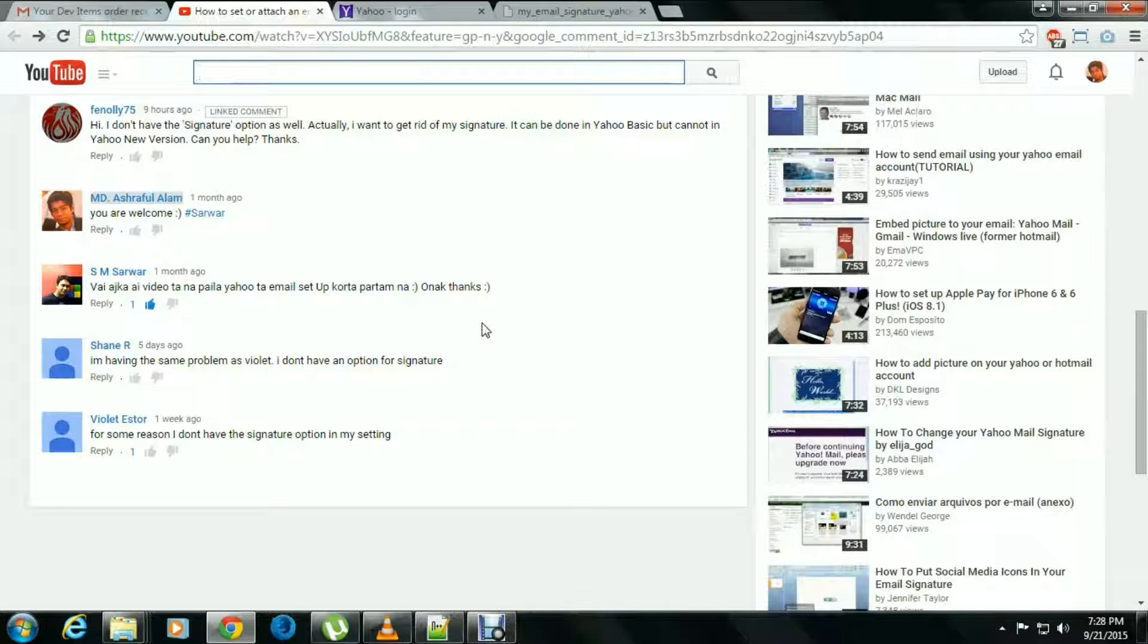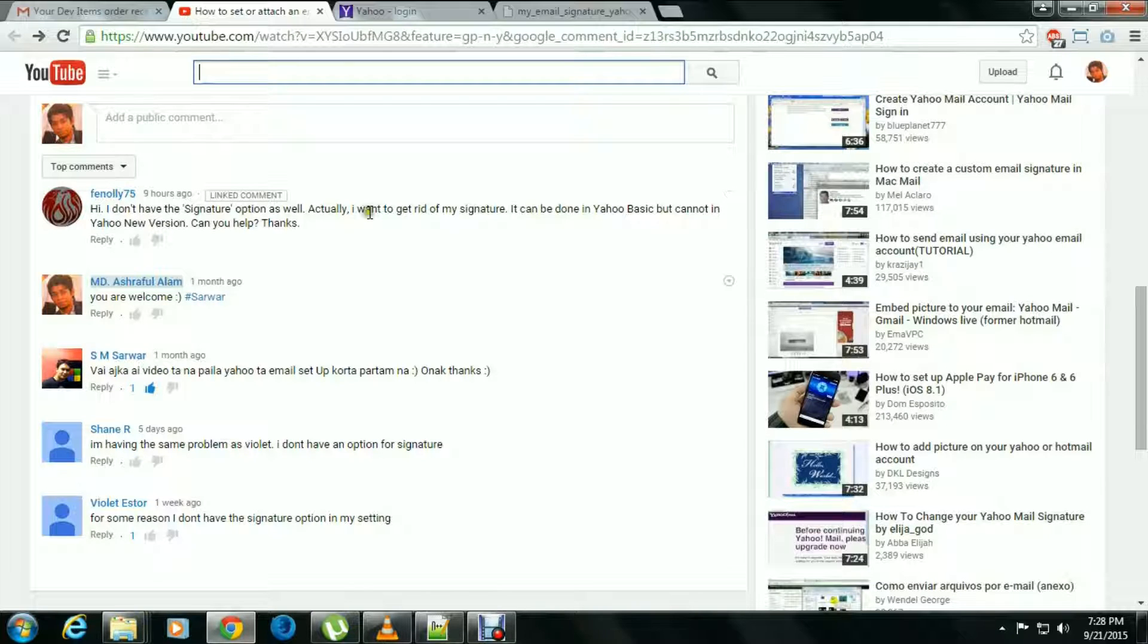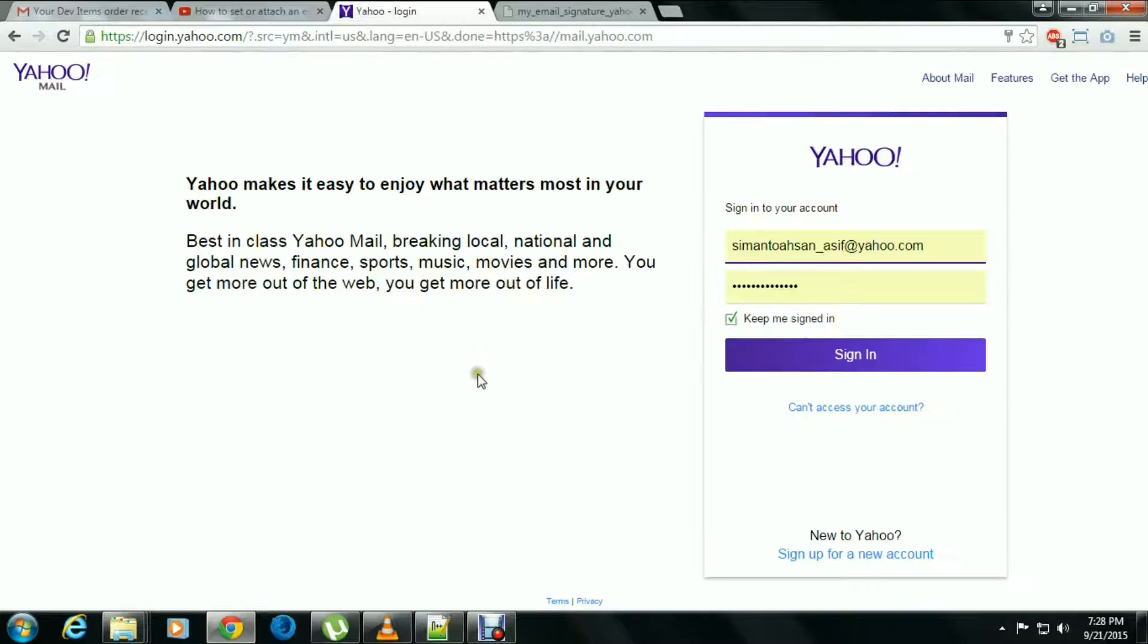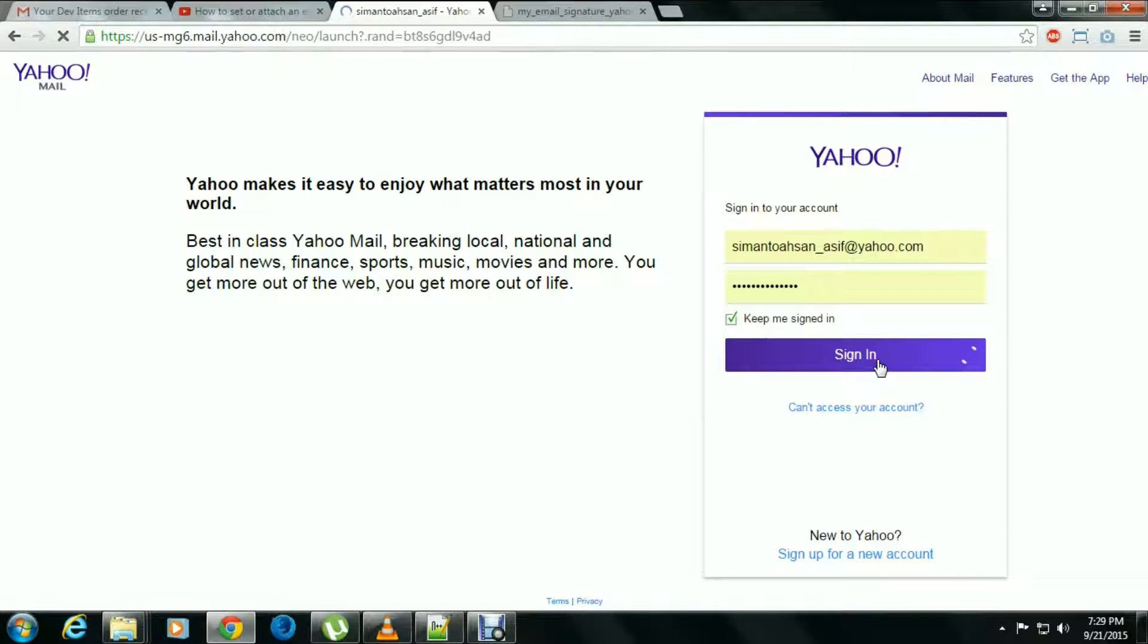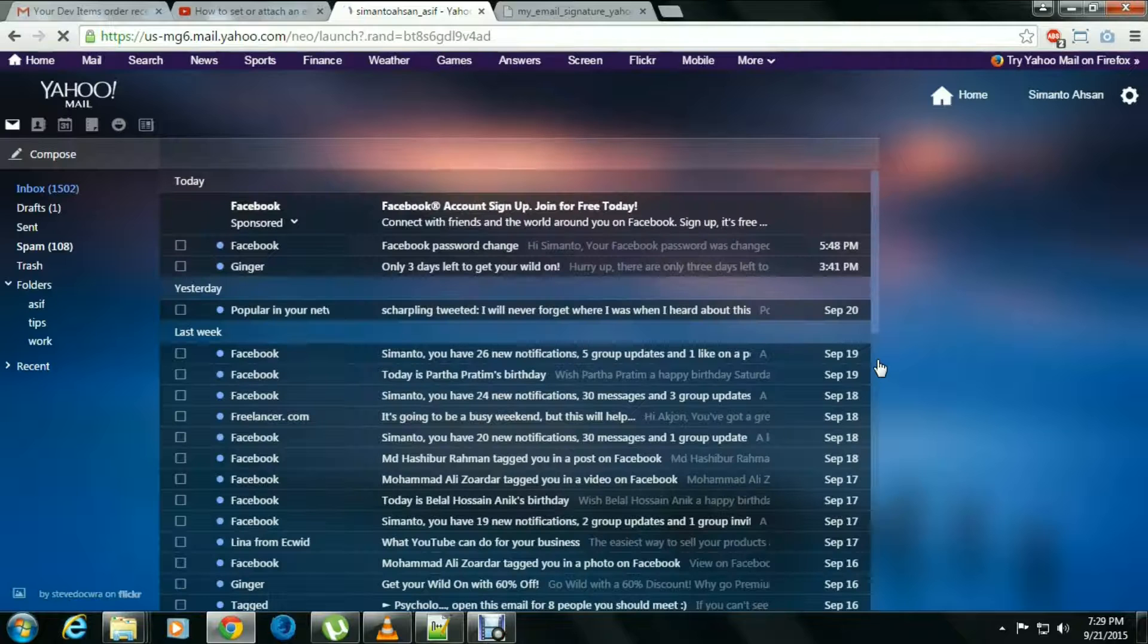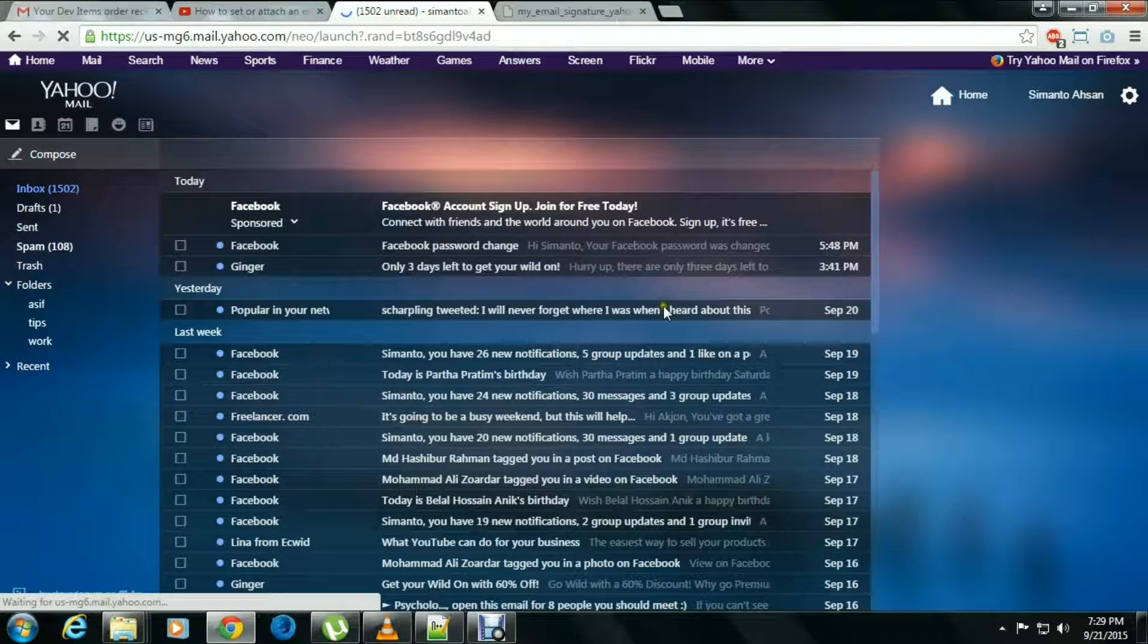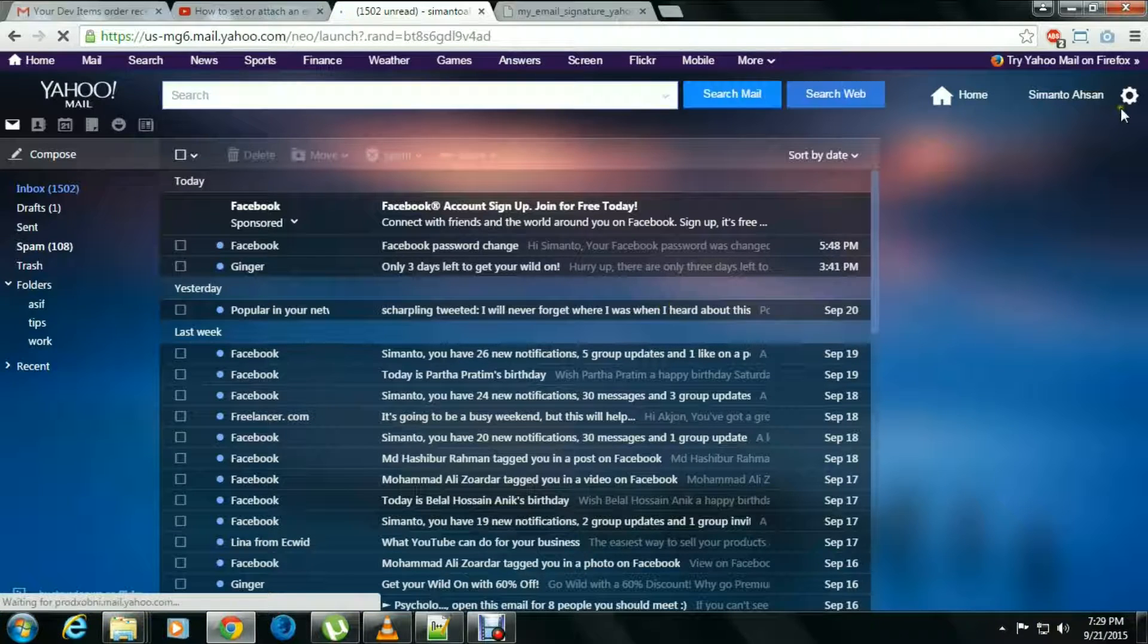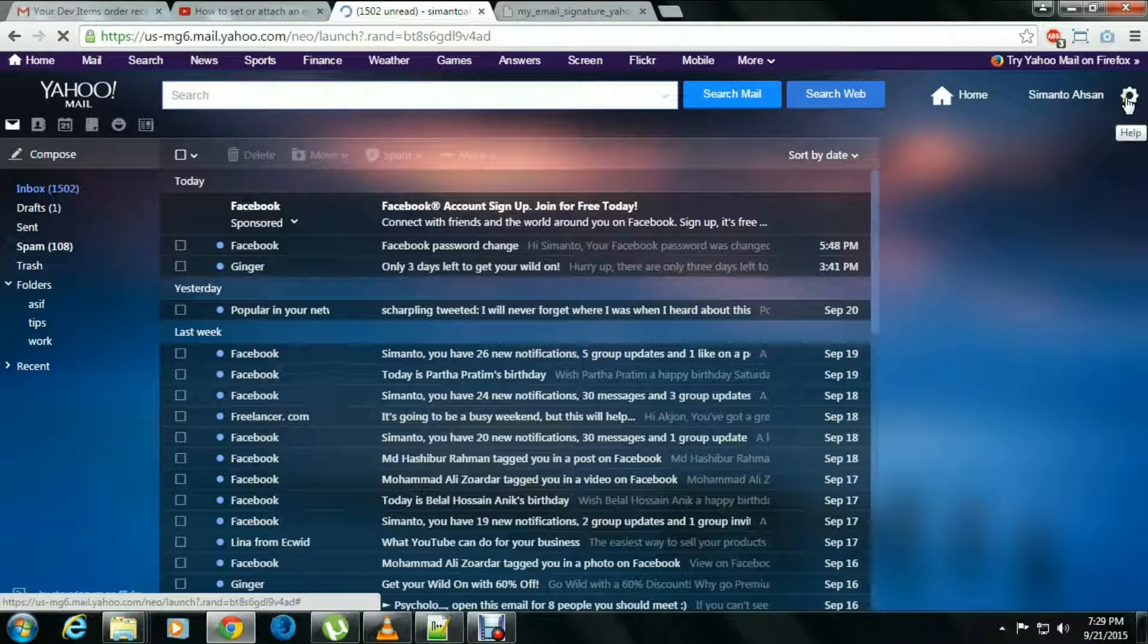So let's check it out. Here is the email. We just sign into our Yahoo mail and go to the settings option like the previous one.